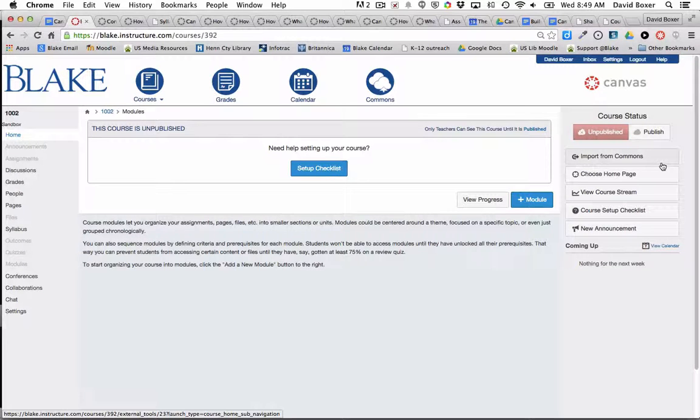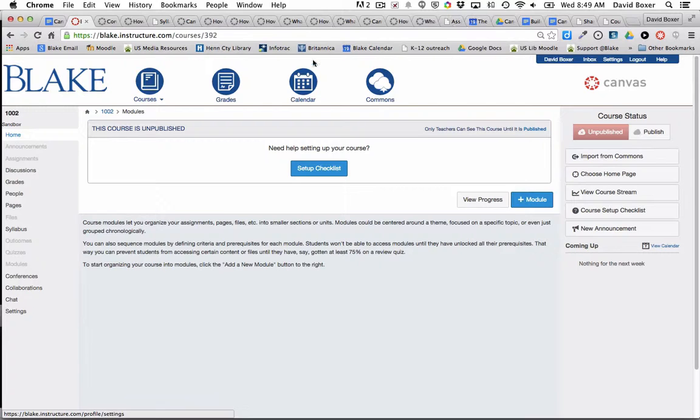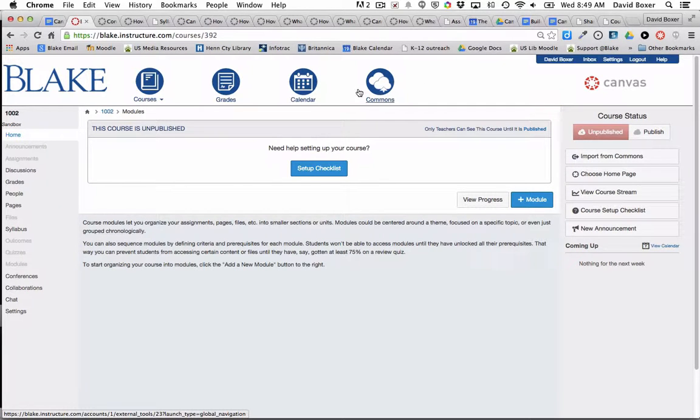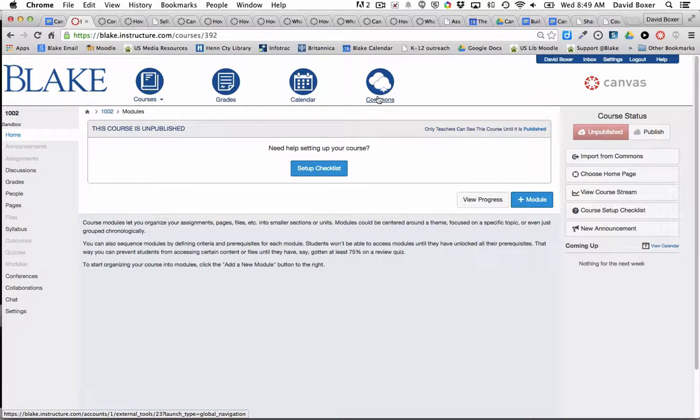In this screencast, we're going to discuss how to import materials from the Commons. The Commons is a shared resource available to all Canvas users. There is public Commons that anyone can share to, but there's also Blake-specific Commons.